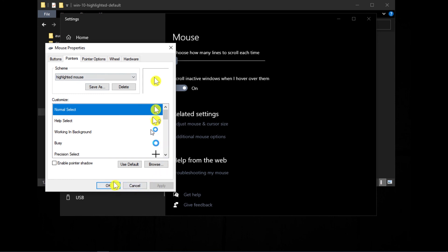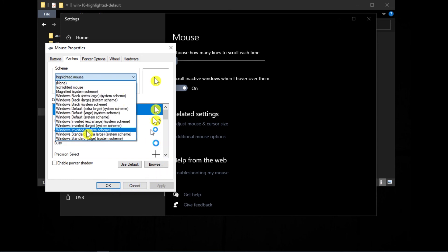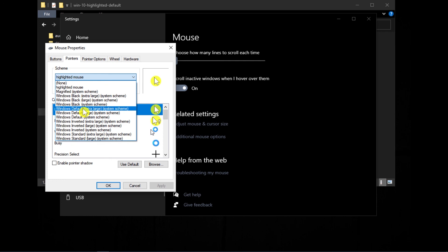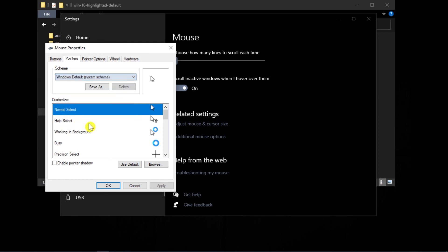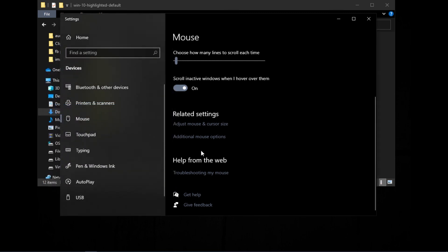That's it. That's how we highlight our mouse cursor in Windows 10. If you found this video helpful, please like and subscribe to my channel. Thanks for watching.